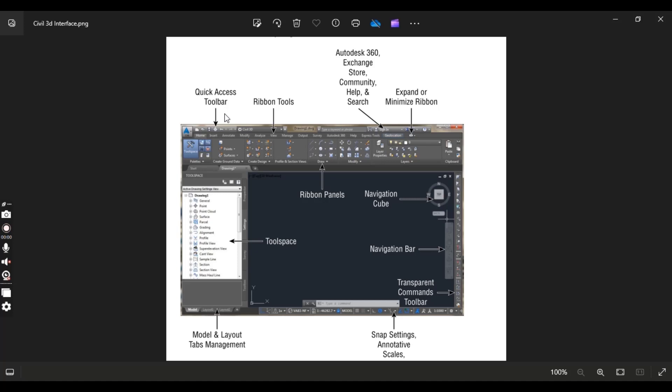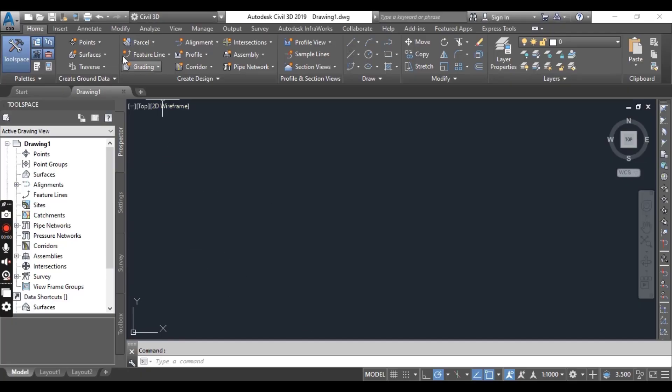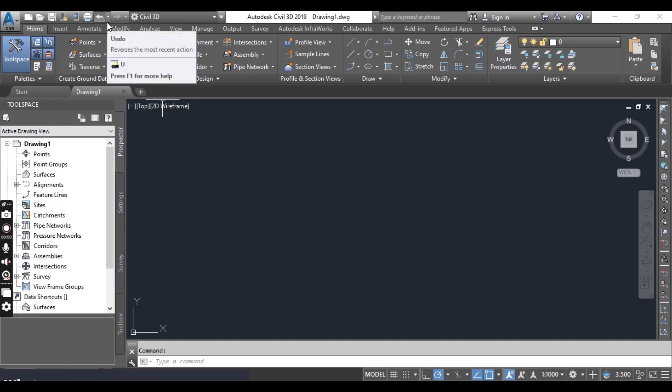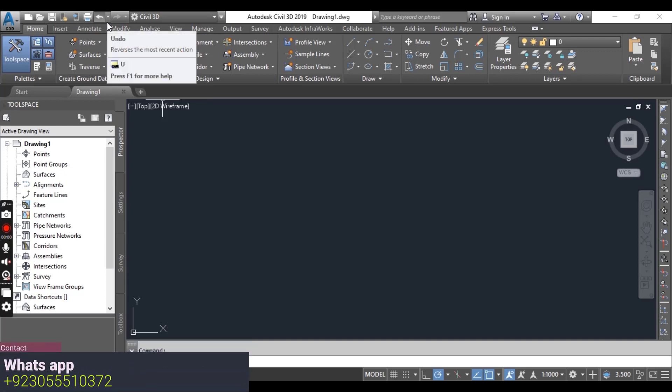On the side node you can see we have quick access toolbar. It gives you access to often used tools. By default it includes the qnew command which creates new drawing from the default template set in options. Here we have these all commands in quick access toolbars.